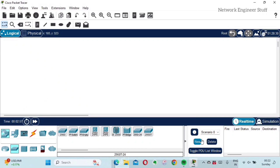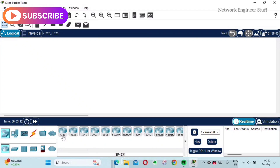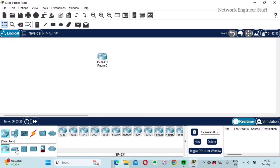Let's add one router to the workspace. I'll go to Network Devices, then Routers. You can see many different router models — I'll select the 4331. What I have to do is select it and just click in the free space on the workspace to place it there.